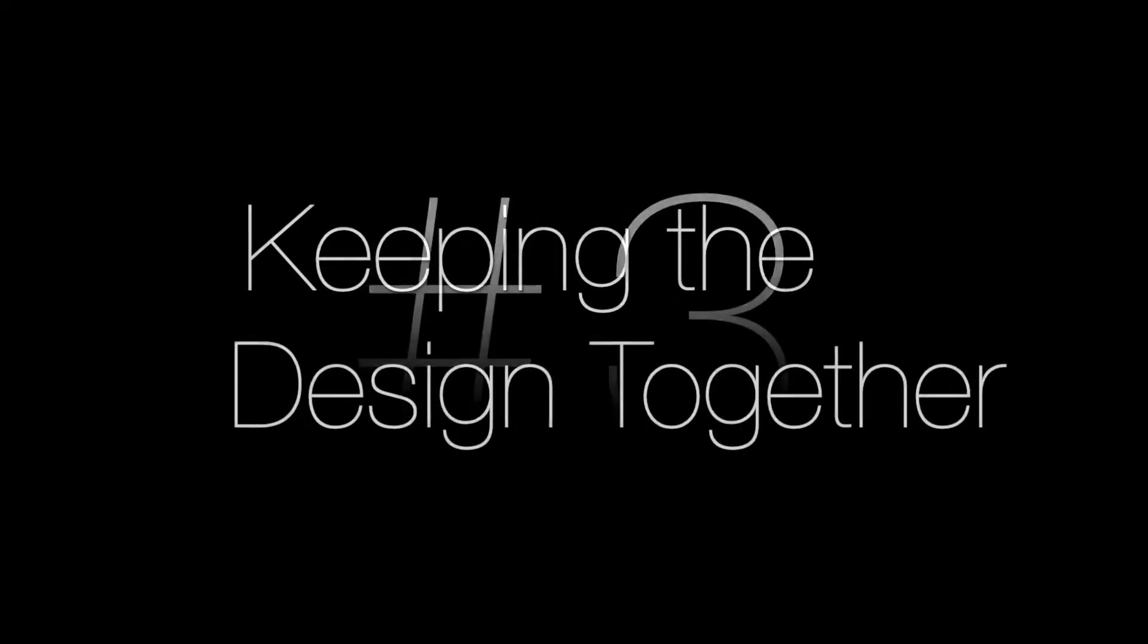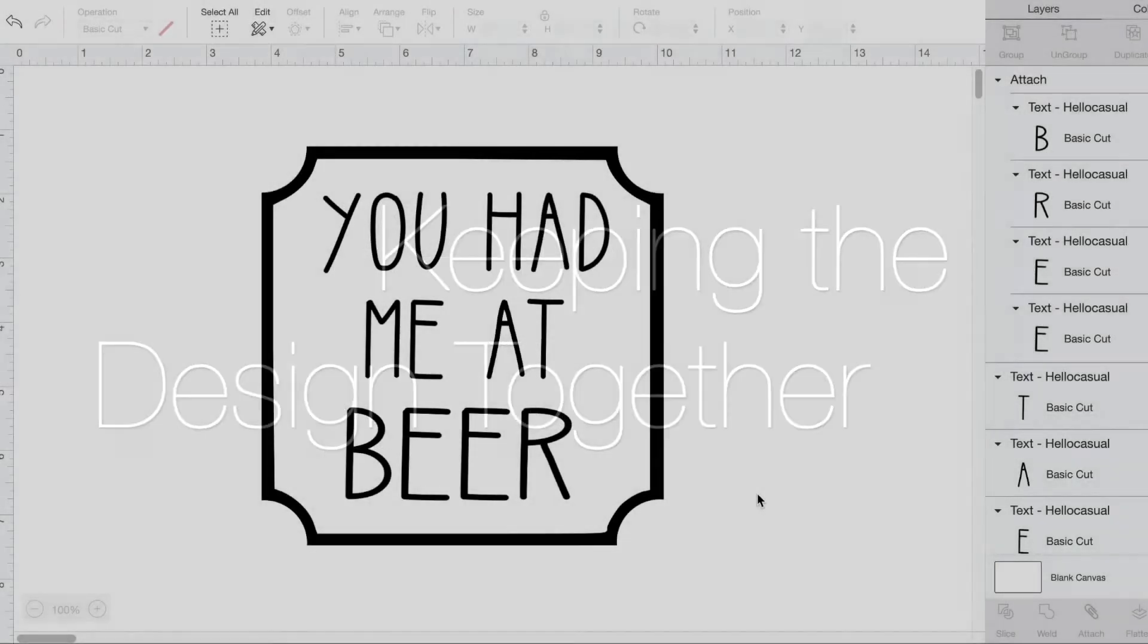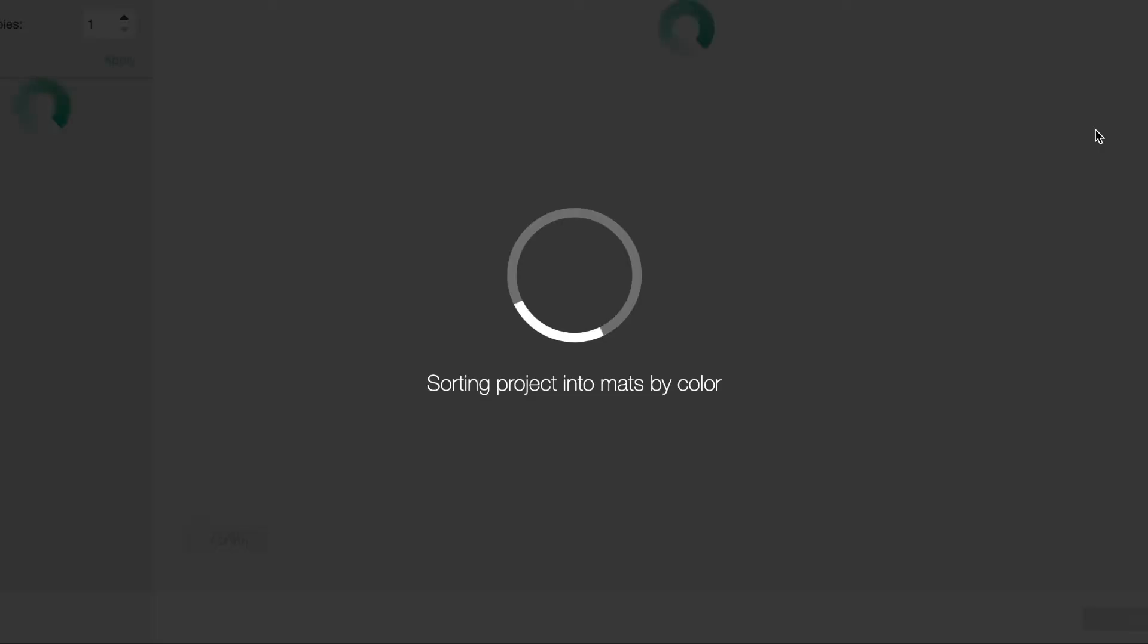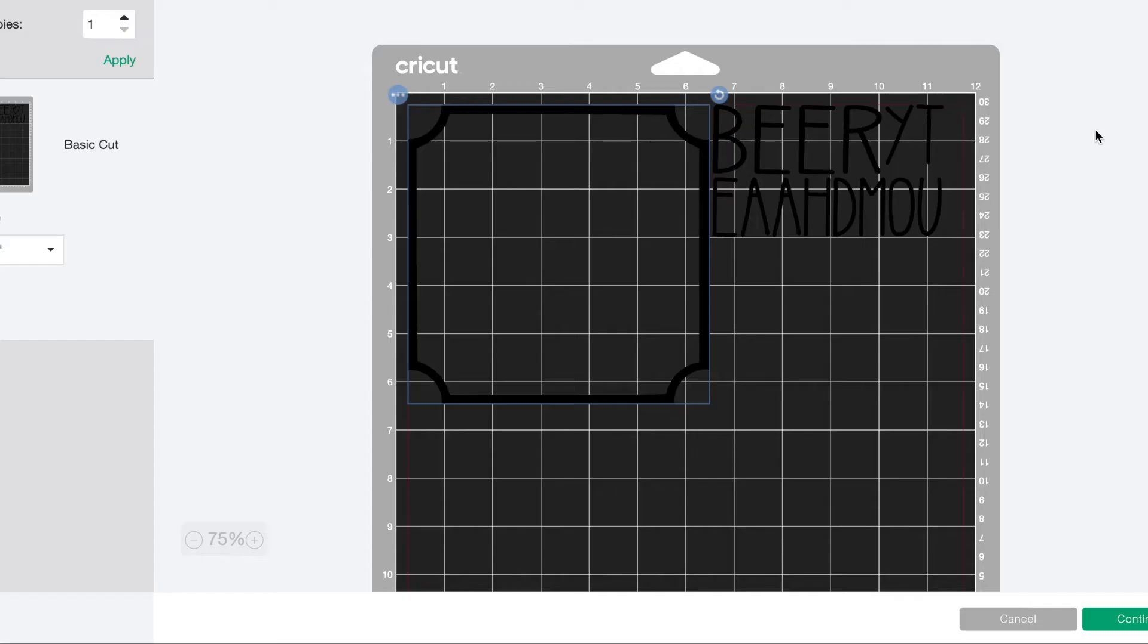Number three: how to keep your design together when you go to cut it. When you create a design, you want everything to get cut out just like it looks in Design Space. But what should you do when you press make it and discover that everything's been taken apart?